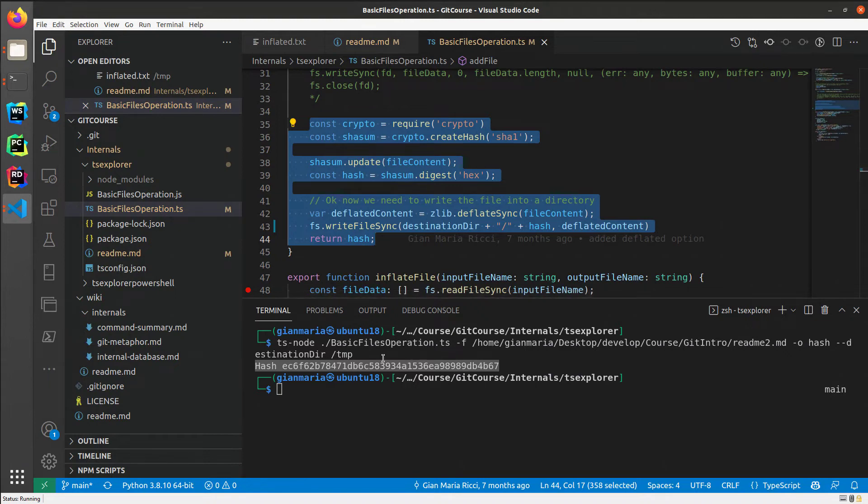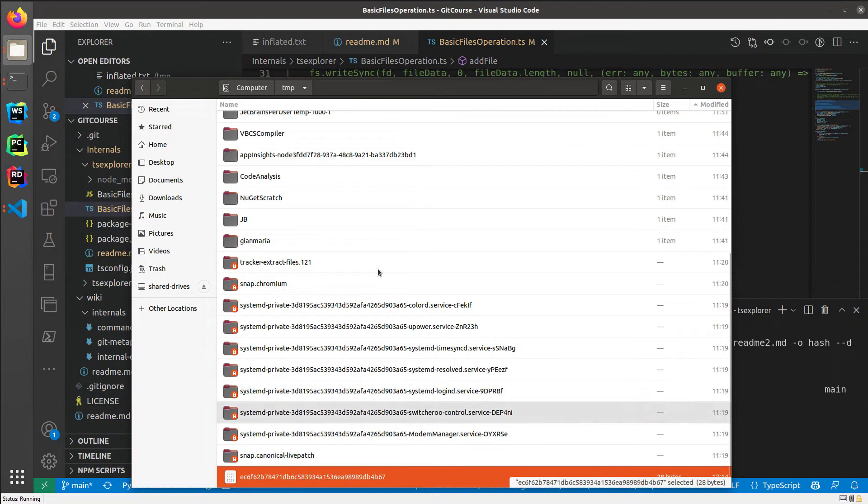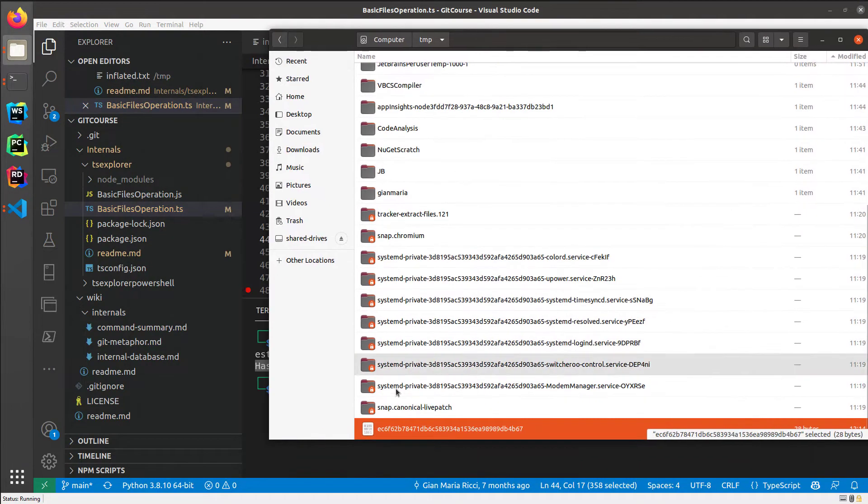Take the content of the file, prepend a header, and then calculate the hash and compress. Now I can go to my TMP folder and I see that indeed it contains that file.